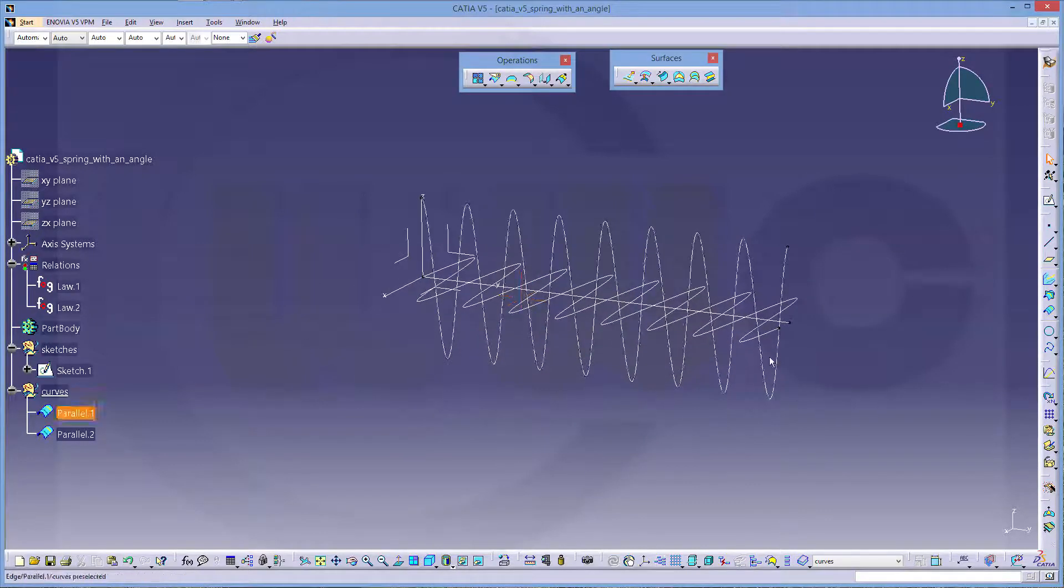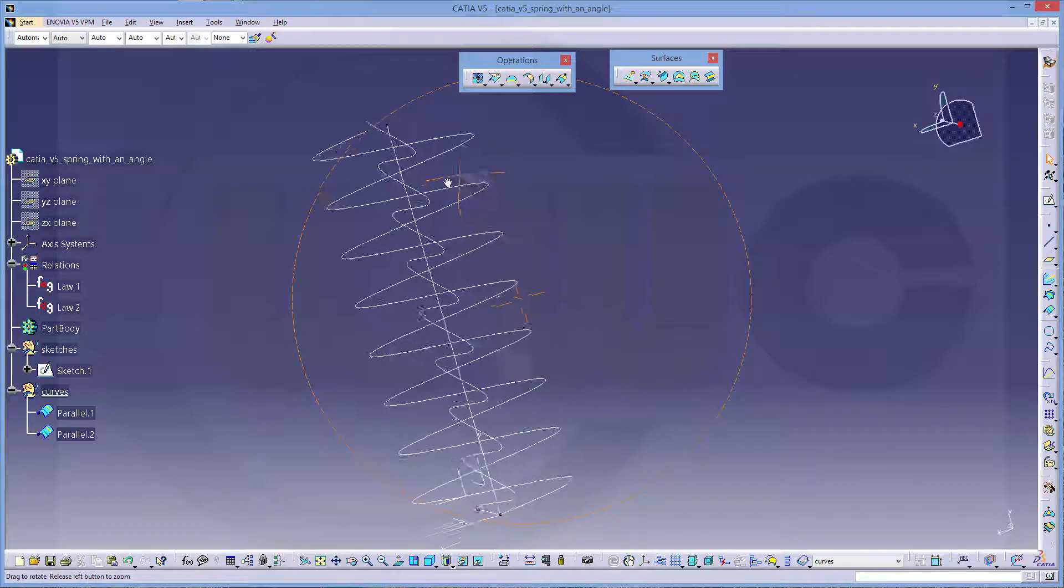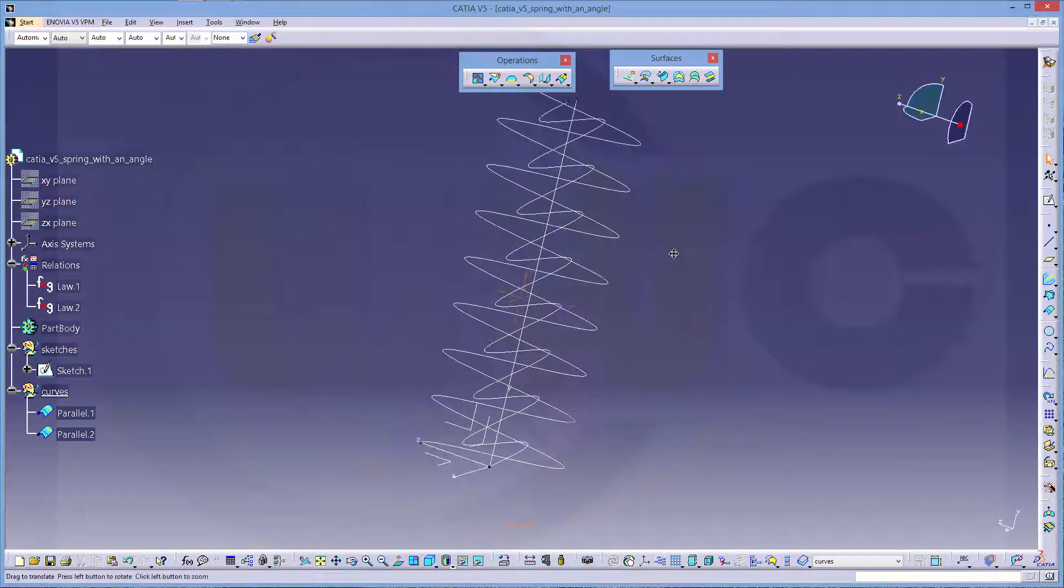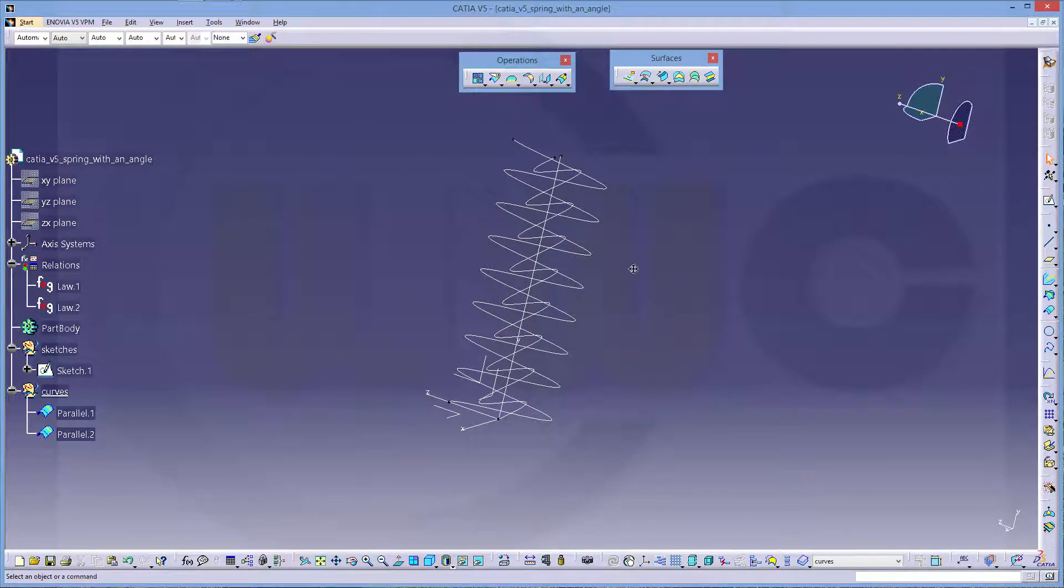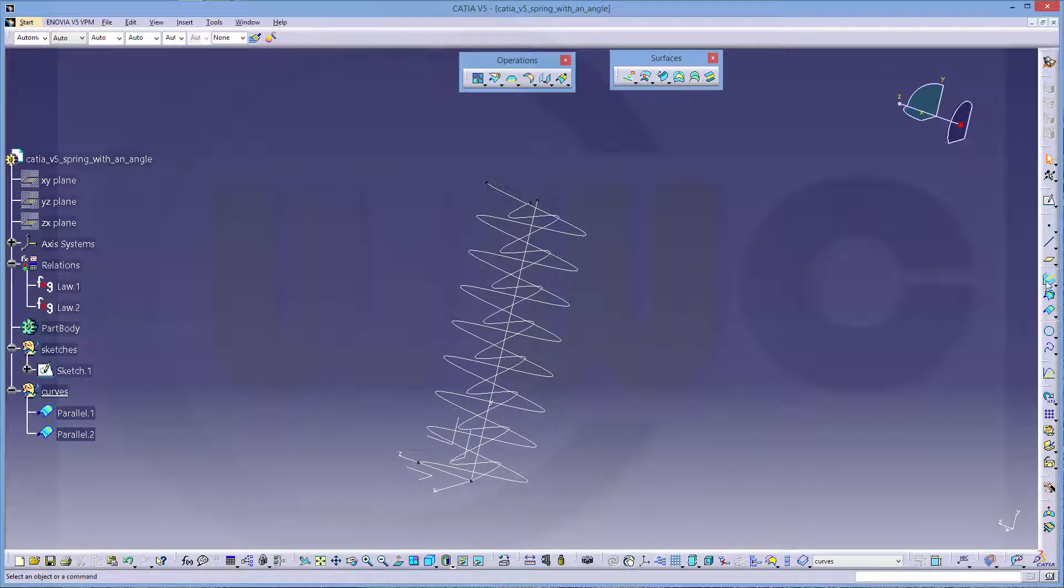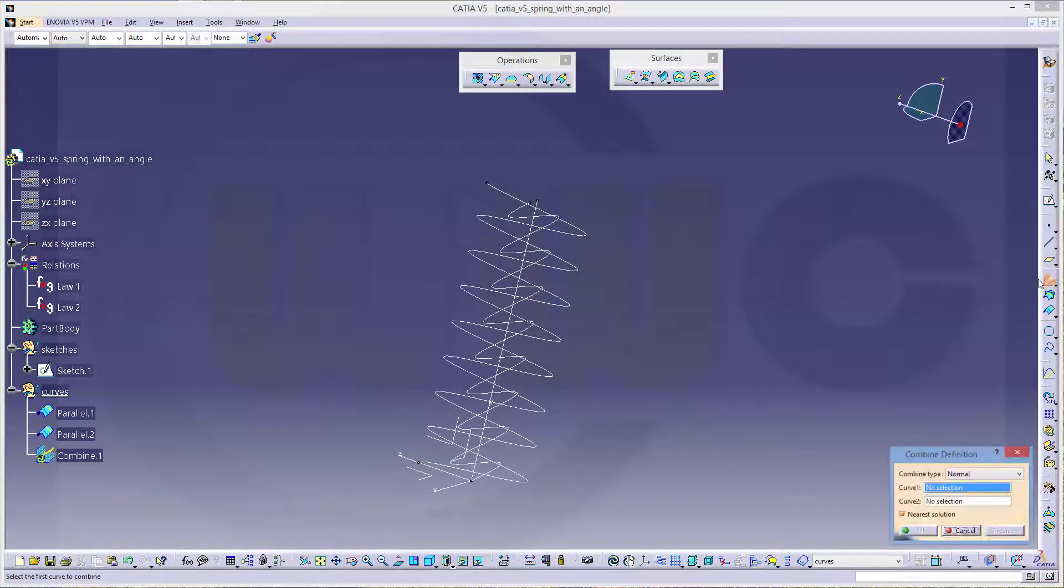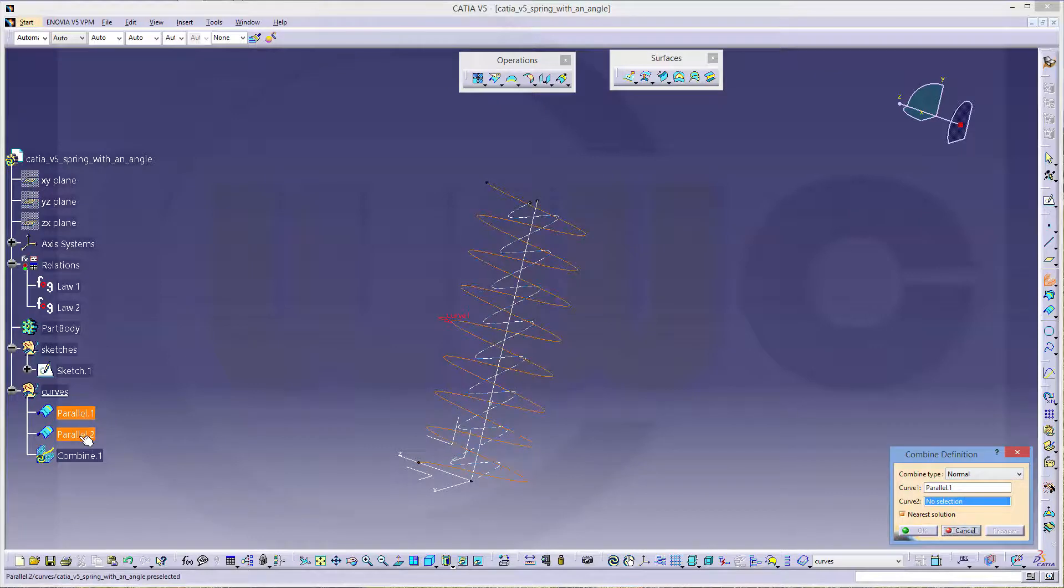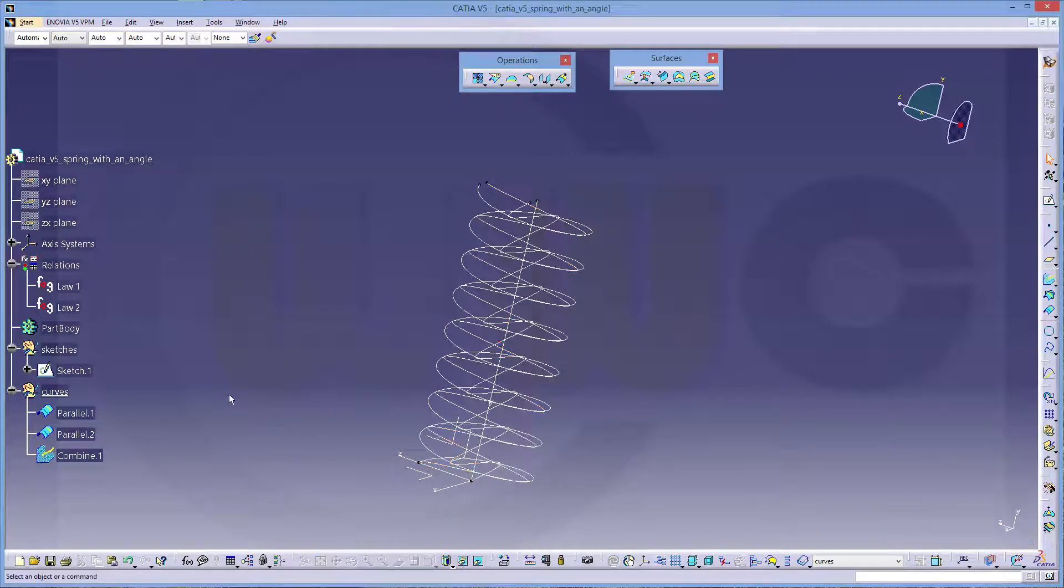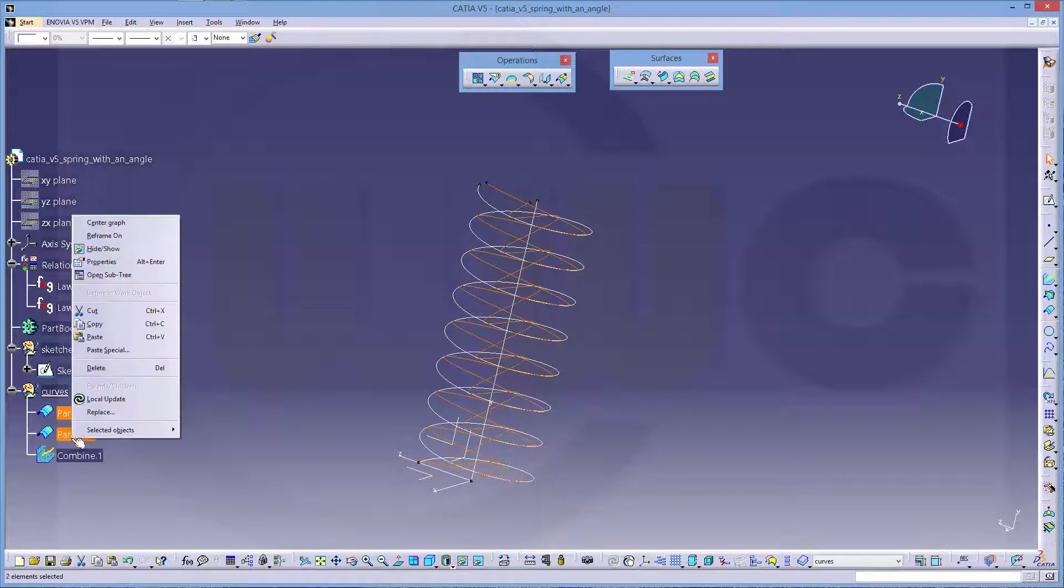So now you get two curves. And if you combine these two curves, you will get a helix. So go for combine this curve with that curve. And okay. And hide those two.